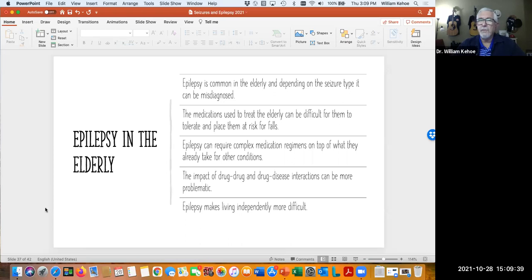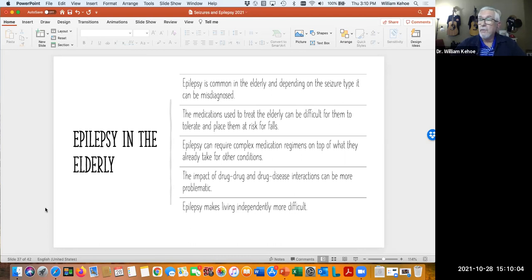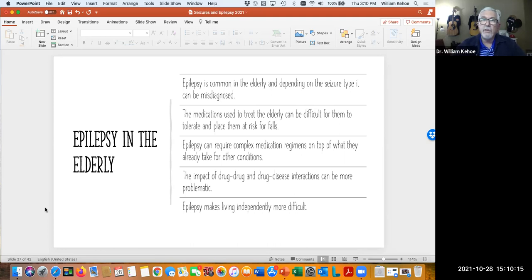There are also issues in the elderly. Seizures can be frequent but it may be difficult to determine exactly what seizure type is occurring in elderly patients because of various other things going on with them. Many patients as we age find it more difficult to tolerate some of these drugs — fall risk is a concern with sedating drugs that cause unsteadiness at higher doses, which can be particularly difficult for an older person to tolerate.